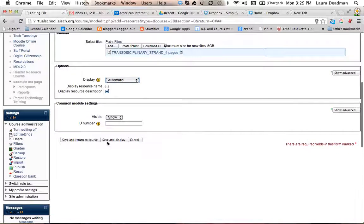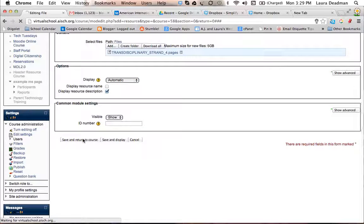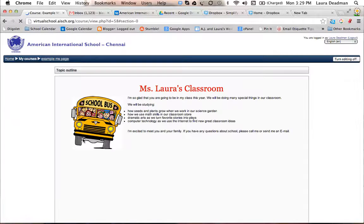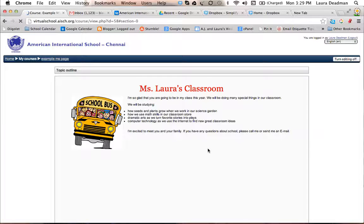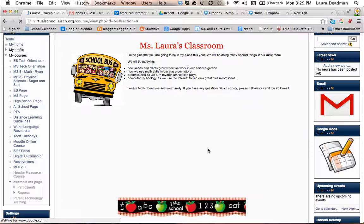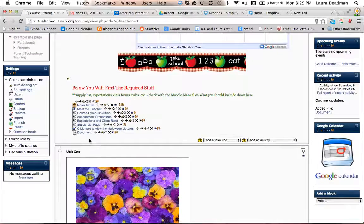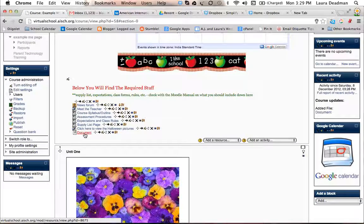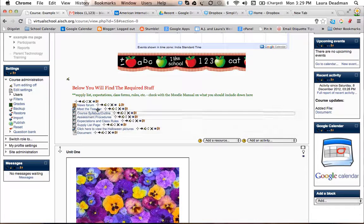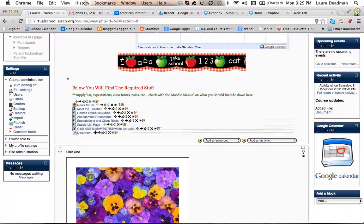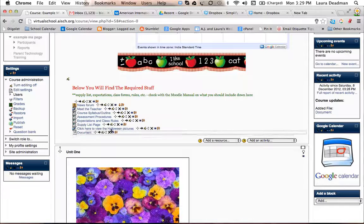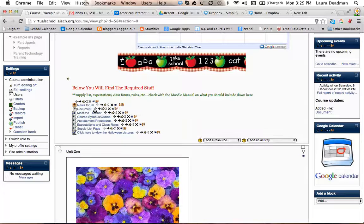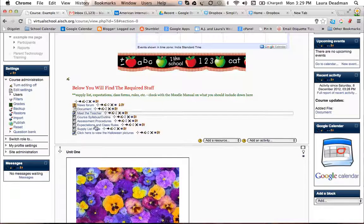So let's just save and return to course. And then that file should be right here at the end of your list. You can change the order by clicking on the little arrow and then dragging it where you need it to go.